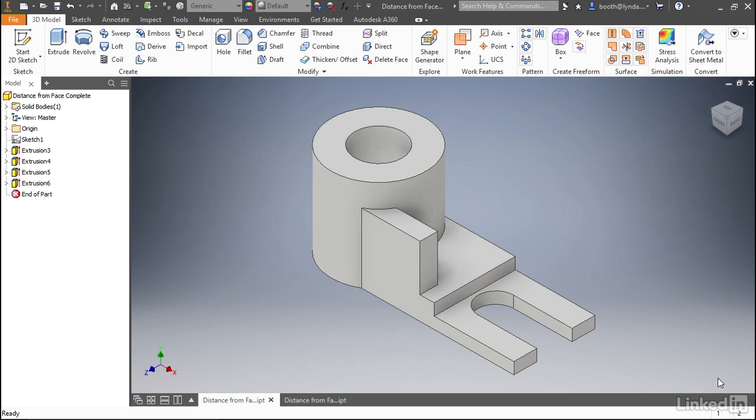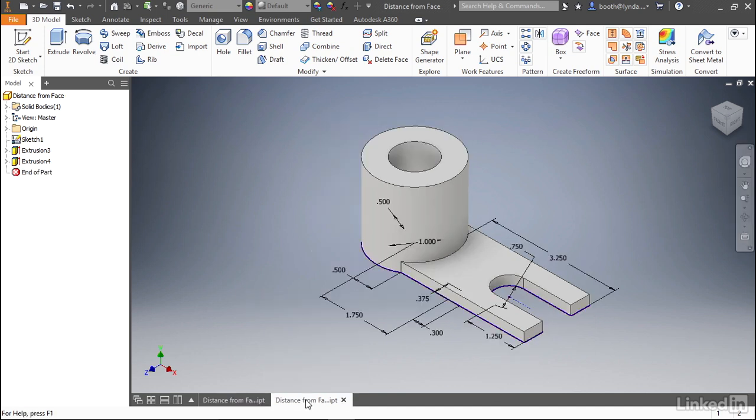On the screen you can see the part we're going to make. This is the completed version. If you open the exercise file distance from face, you can see that I've started to create this part for us.